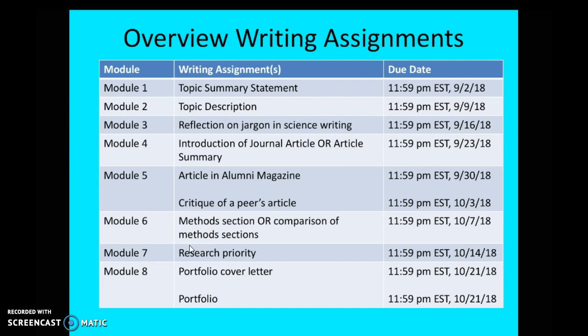Here are all the writing assignments that you will need to complete. If you're interested in how many points are given for each writing assignment, please check your syllabus. There is a table at the end that will clearly tell you which assignment has however many points. Also make sure that in this first week you carefully review the multi-page document on writing assignments.